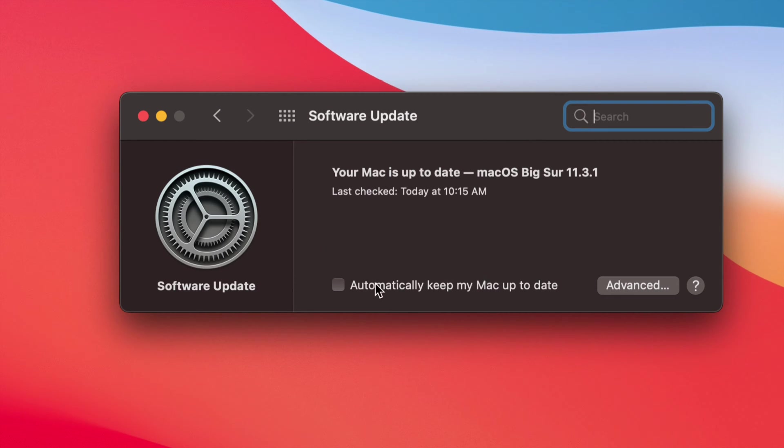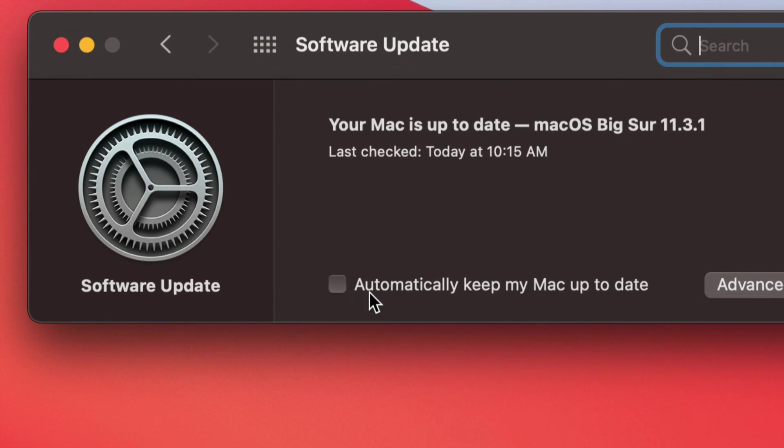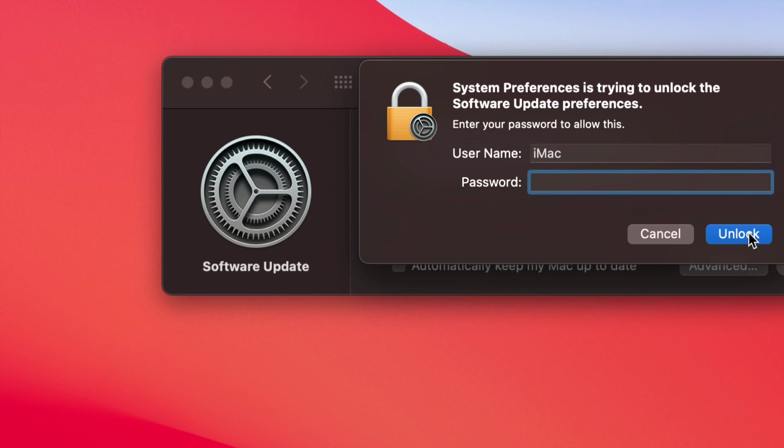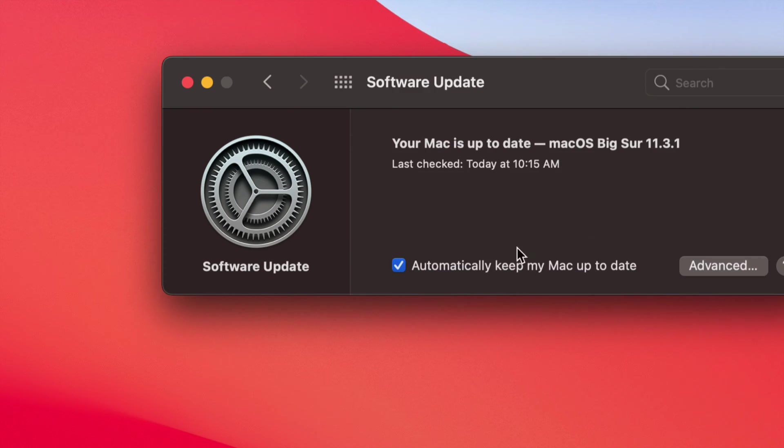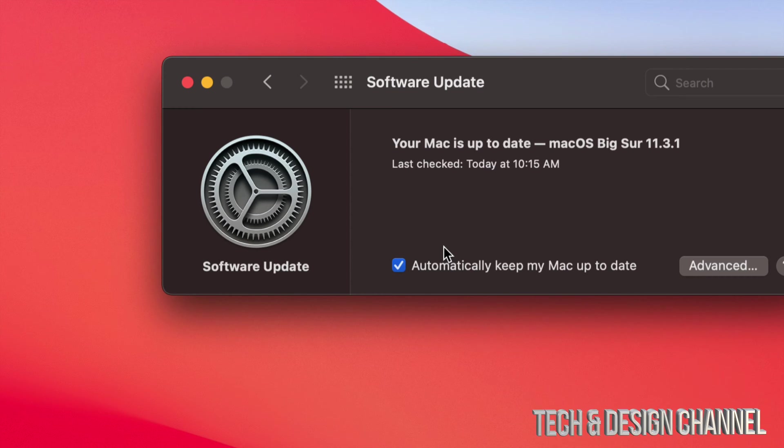And then from here we are going to see this, which on the bottom we're going to see 'automatically keep Mac up to date.' We can just have a check mark there, unlock, and then that's it. Just have that check mark there and it's going to update by itself.